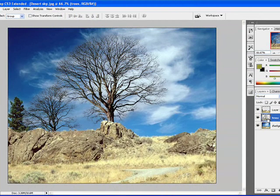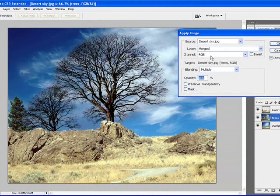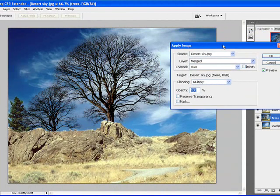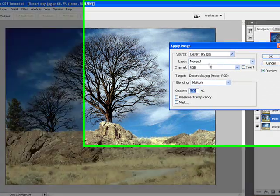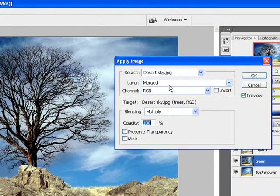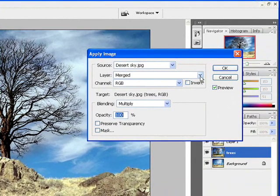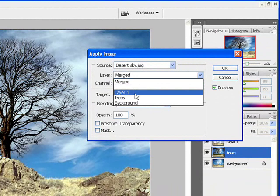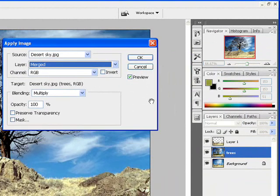And to do so, what I will do next is I'm going to stay on the tree layer, go to Image, Apply Image. And in this dialog box I'm being asked as to what to apply or use as a color calibration to pretty much blend this tree in. I have the option to click on the downward arrow key and I have Layer 1, trees, and background. If you pay close attention to what we did earlier, right over here in this section we have the Layer 1, trees, and background.